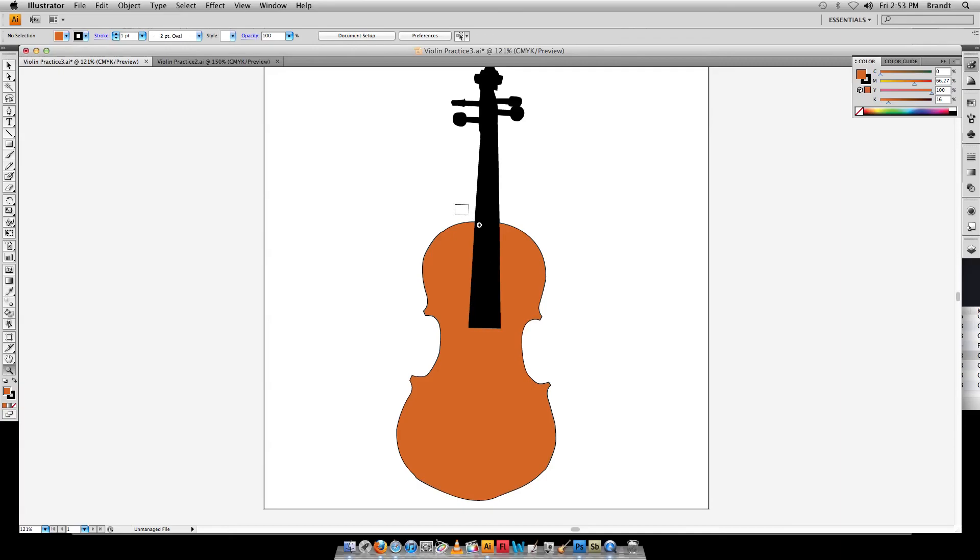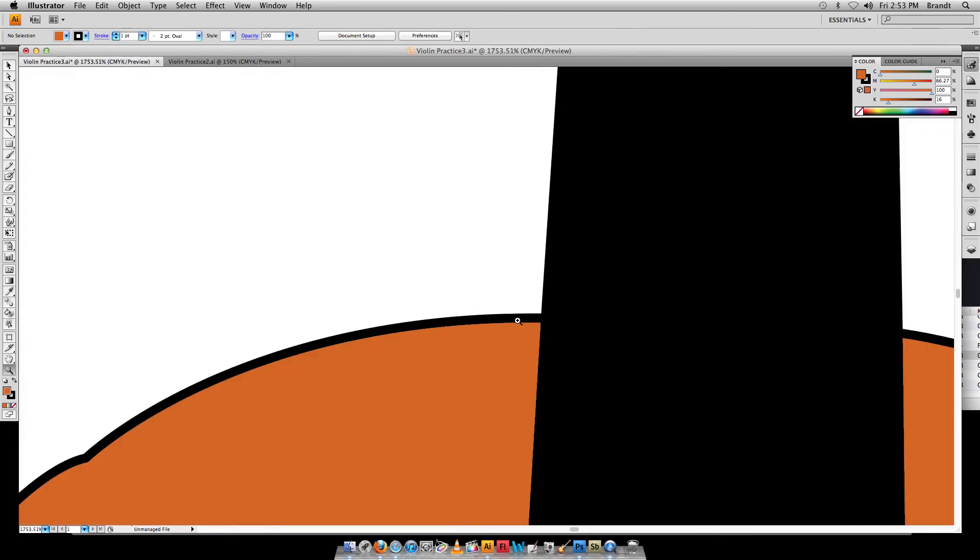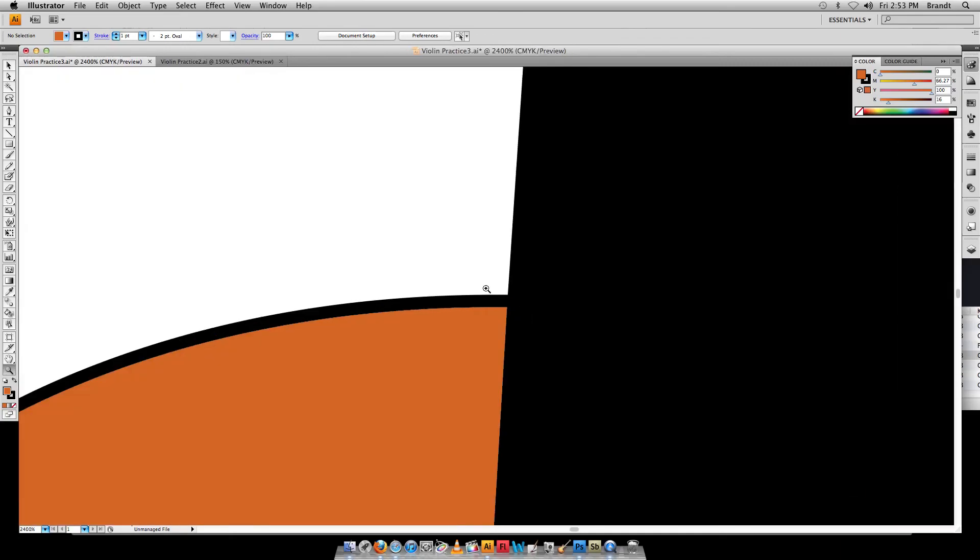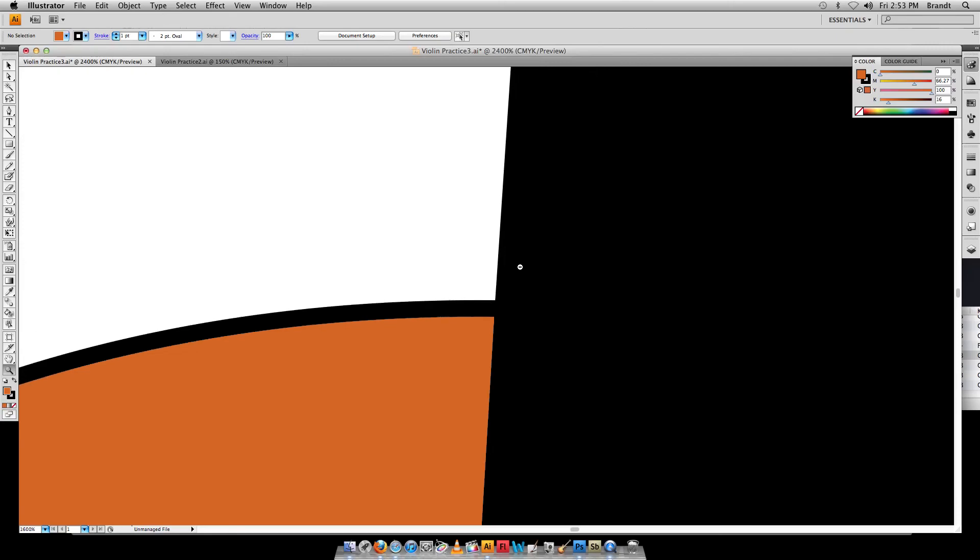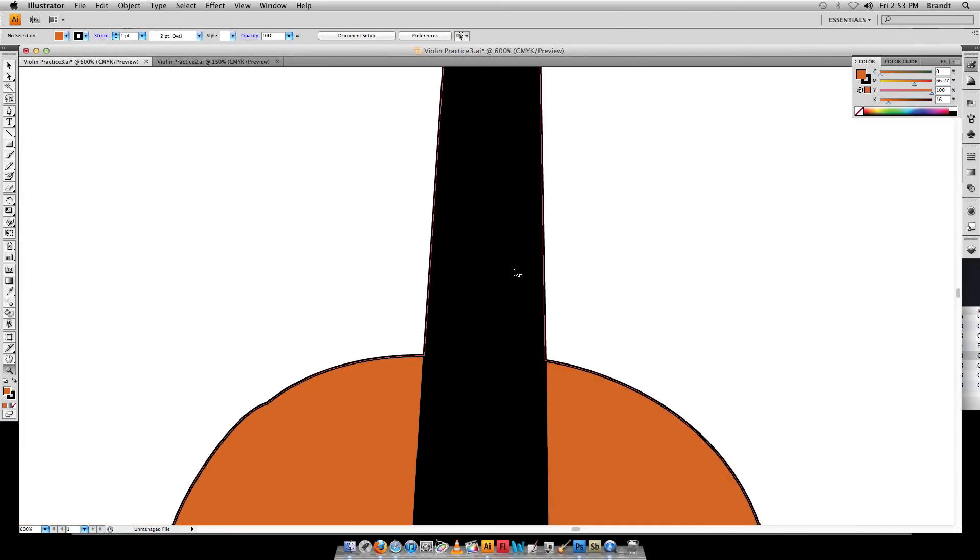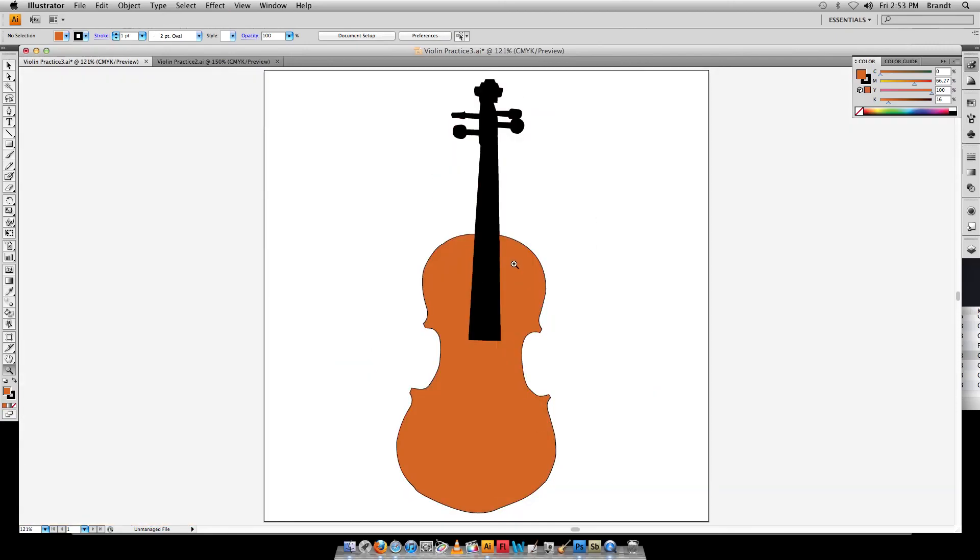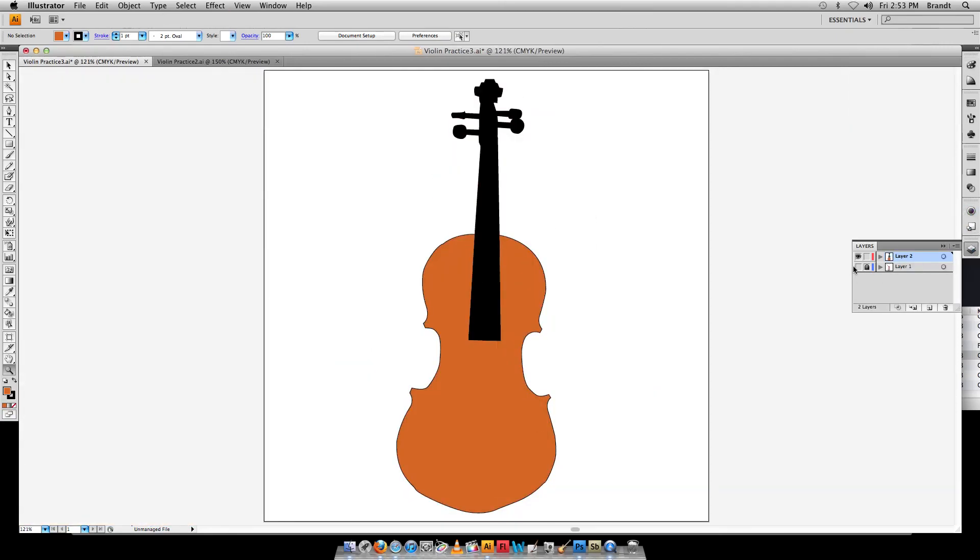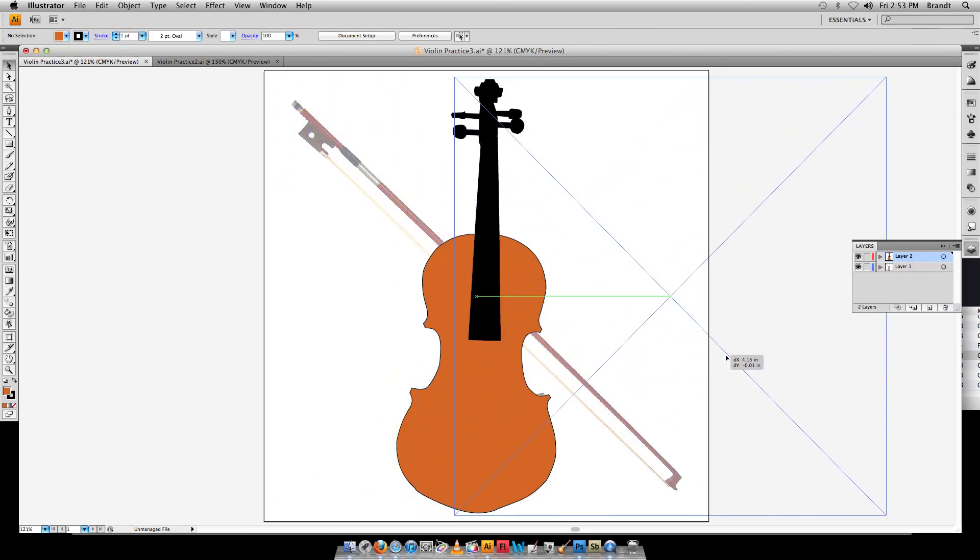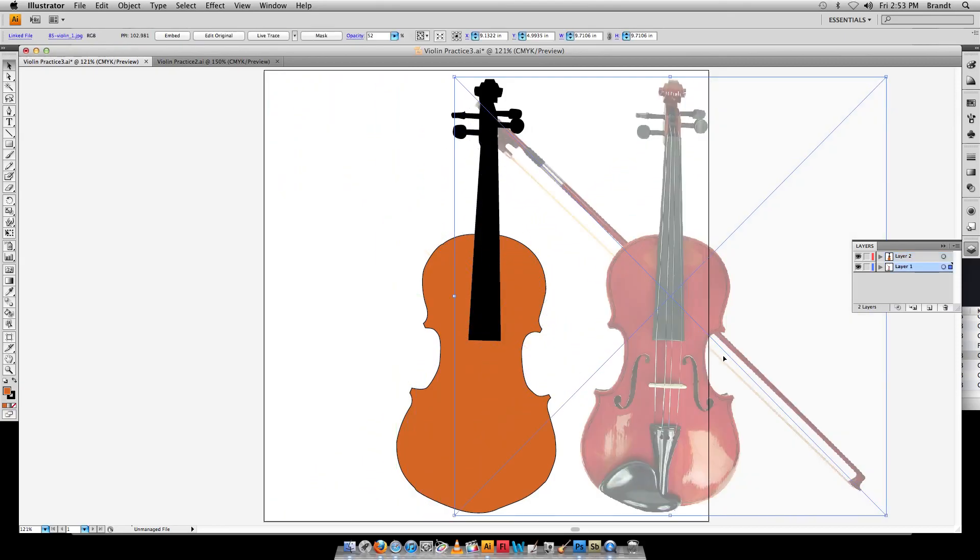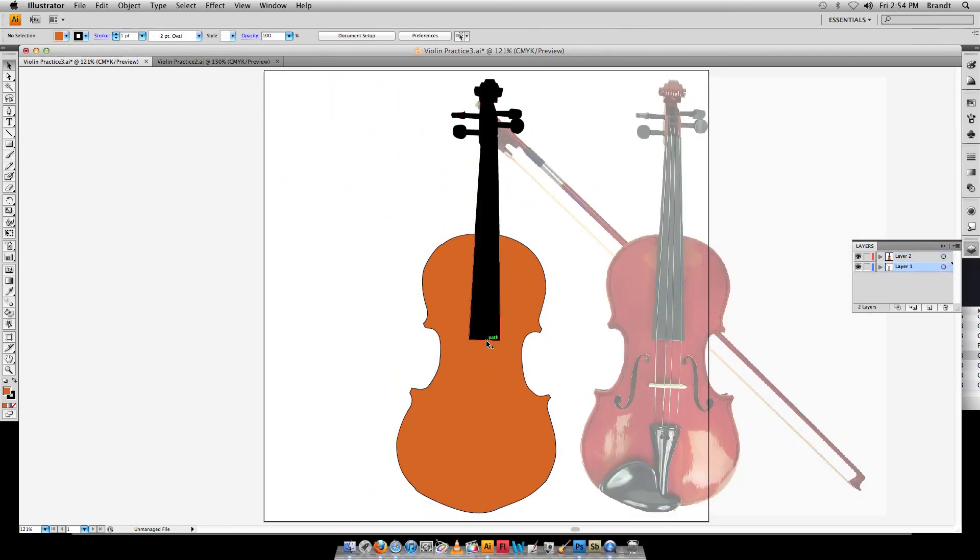And then again, we can look in all this glory. We can zoom in so far on this violin and look how sharp those edges are. Command zero, center it out again and we can turn on our old layer at the bottom. And you can see if I were to unlock that and move this over, we got a pretty cool looking violin there. Okay, thanks for watching.